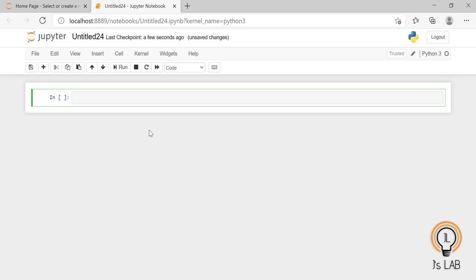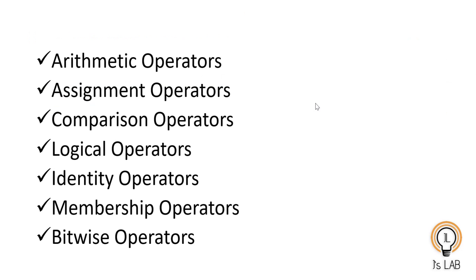Hello and welcome back to my channel JSLab. In today's video we will discuss Python operators. Operators are used to perform operations on variables and values used in our program. In Python you can divide the operators into the following groups: arithmetic operators, assignment operators, comparison operators, logical operators, identity operators, membership operators, and bitwise operators. We will discuss each of these operators in detail with examples.